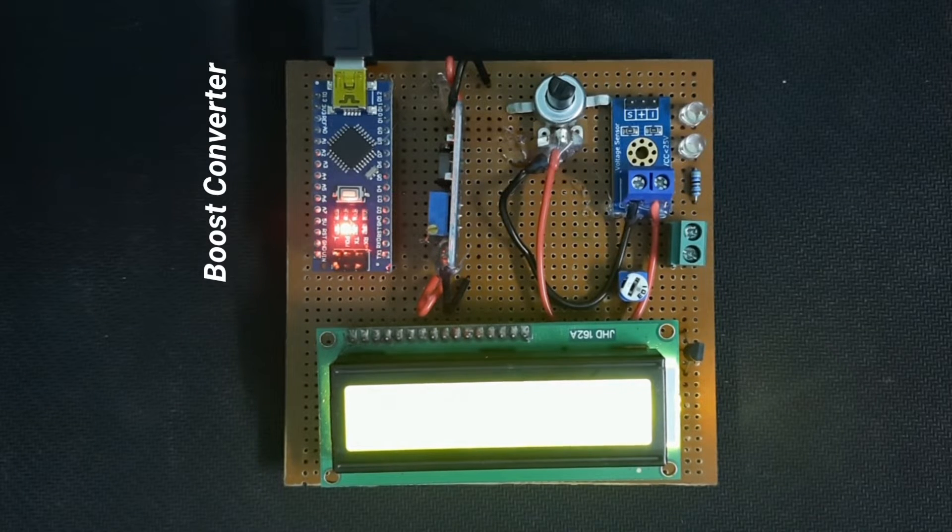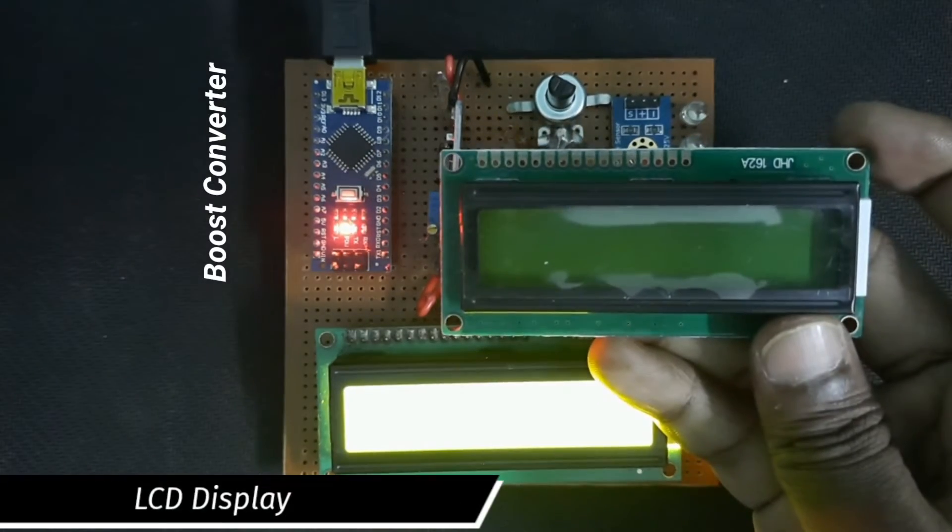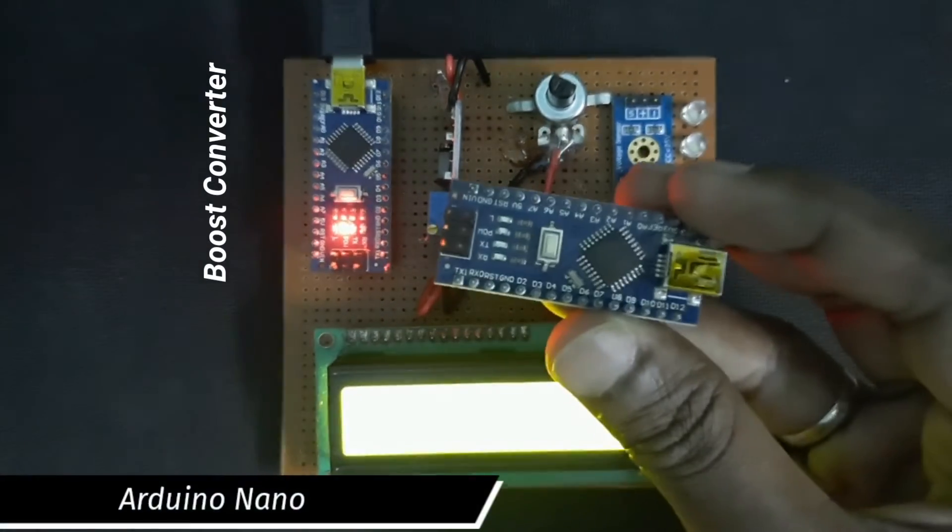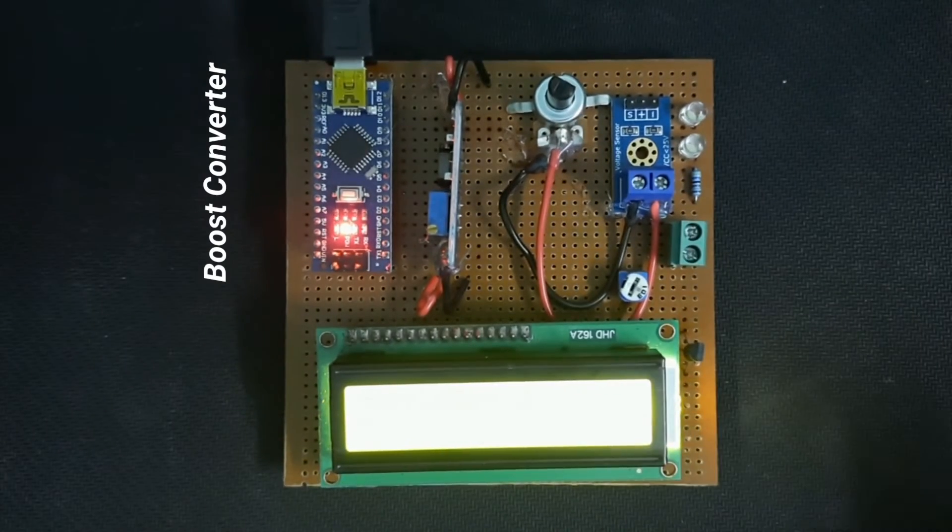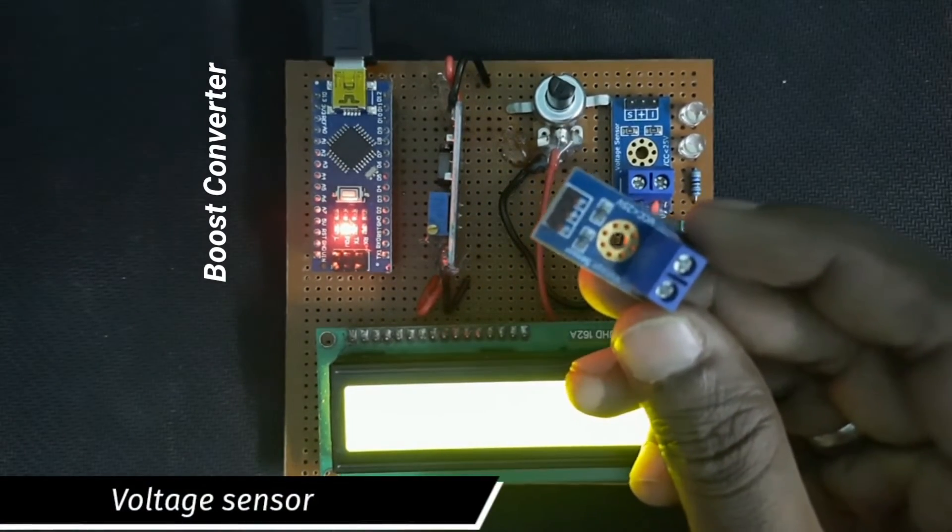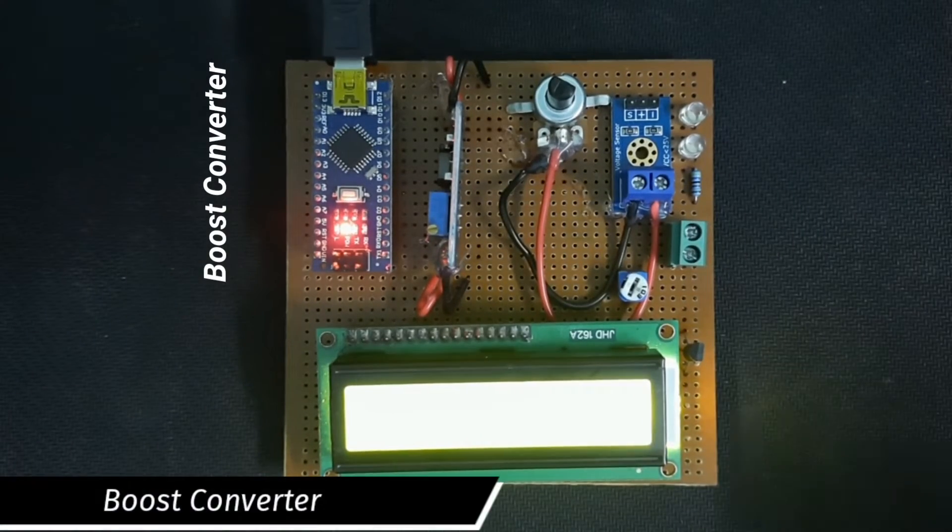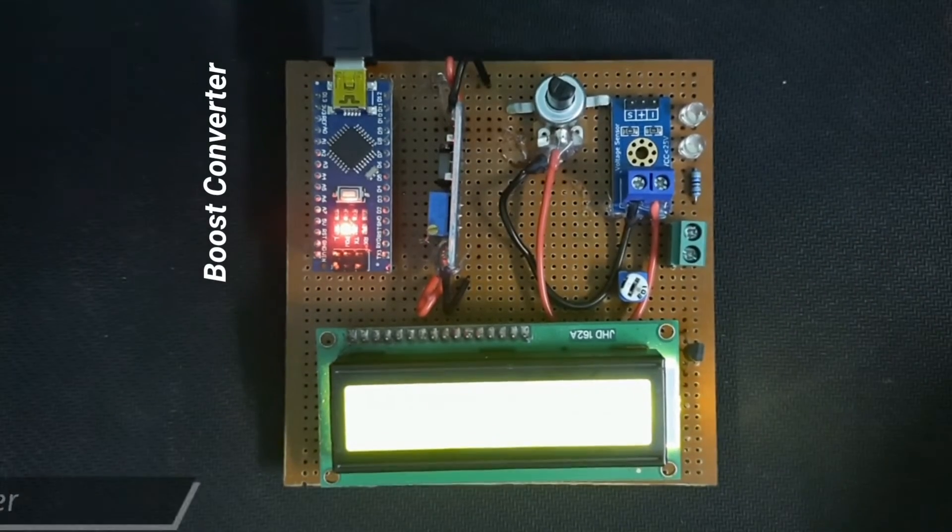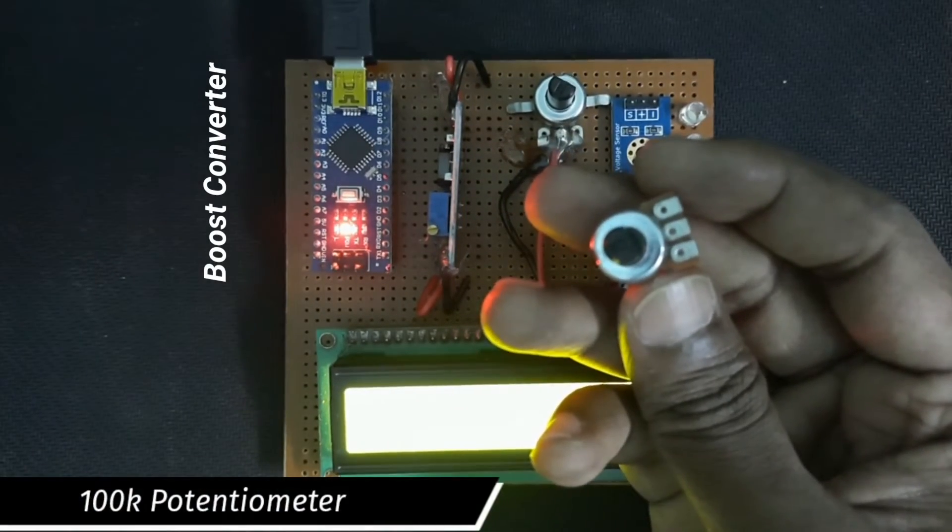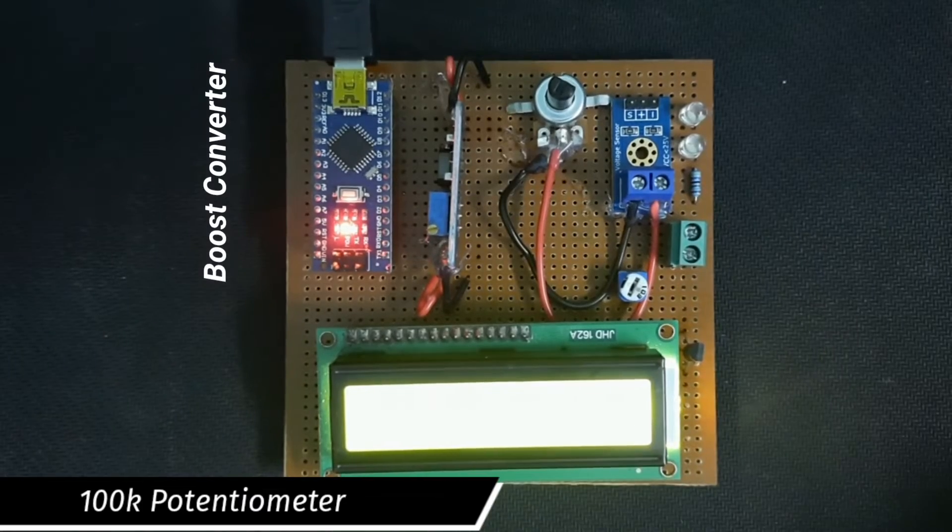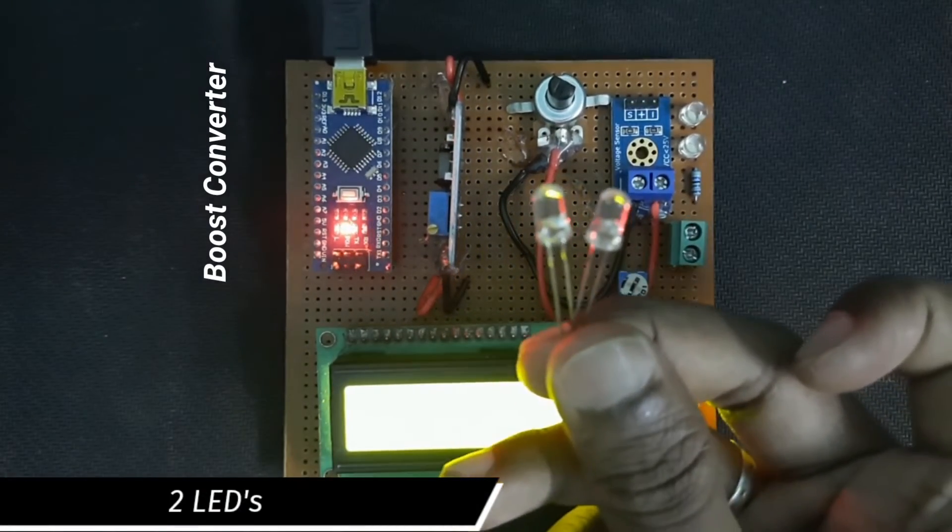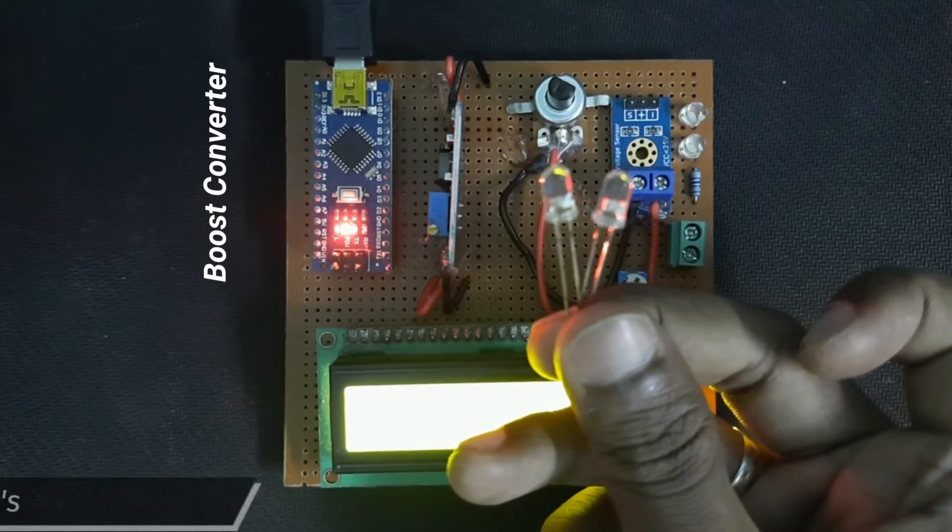The components used in this project are: LCD display, Arduino Nano, voltage sensor, boost converter, 100k potentiometer, and two LEDs for showing the boost voltage.